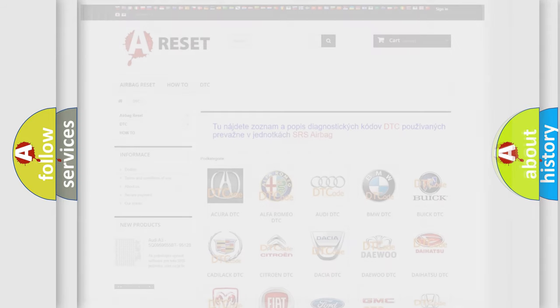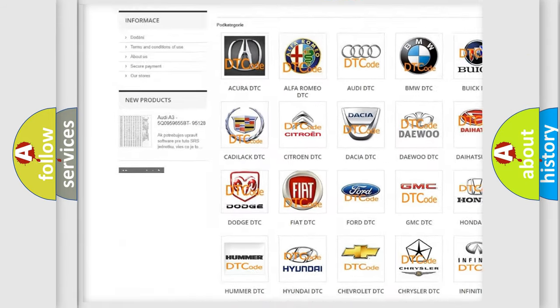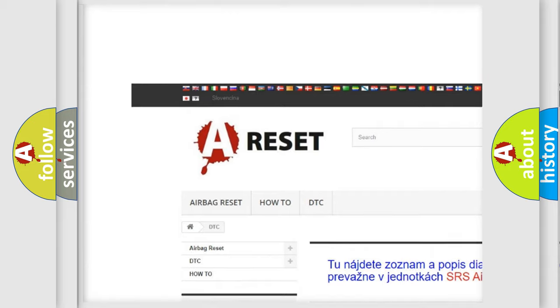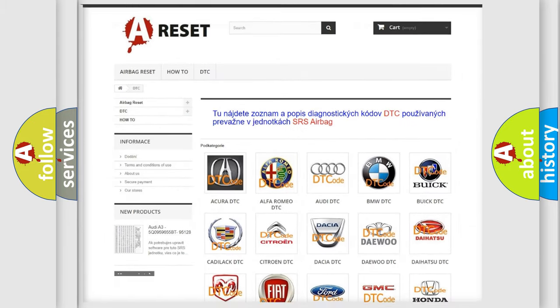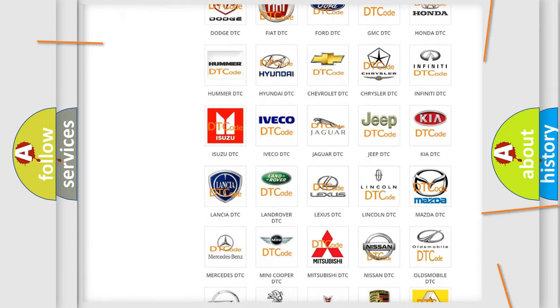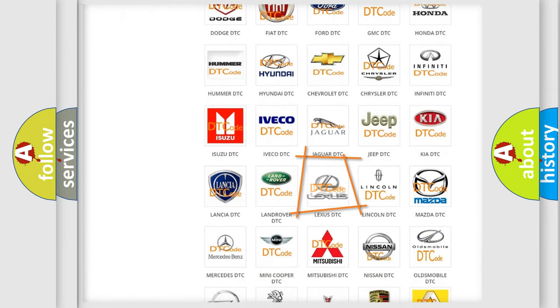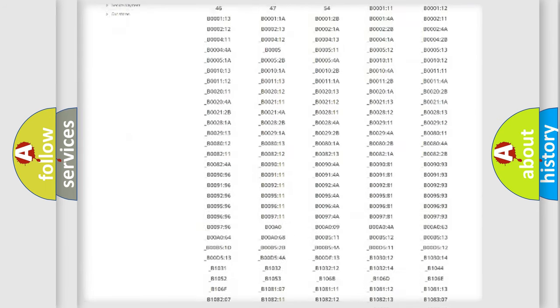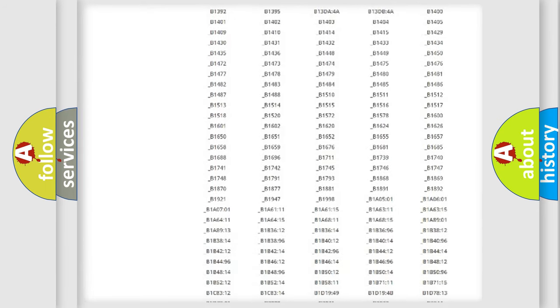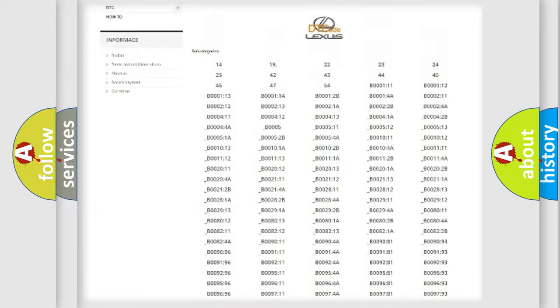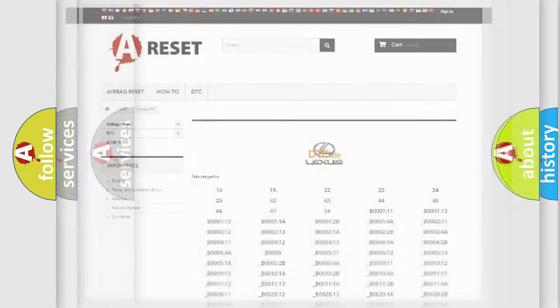Our website airbagreset.sk produces useful videos for you. You do not have to go through the OBD2 protocol anymore to know how to troubleshoot any car breakdown. You will find all the diagnostic codes that can be diagnosed in a car, Lexus vehicles, also many other useful things.